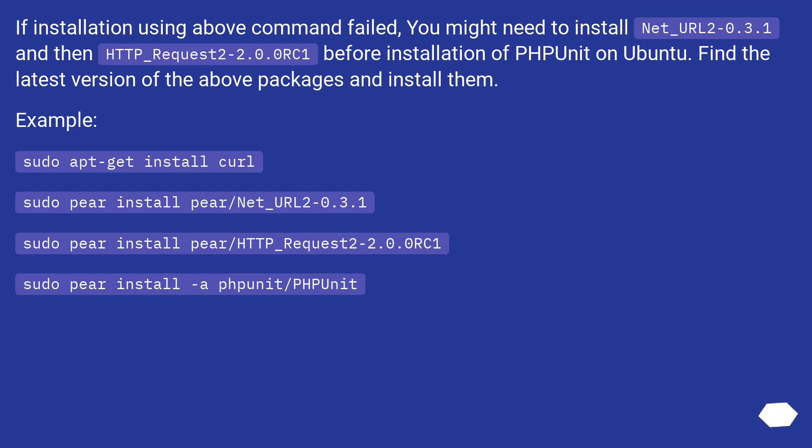If installation using above command failed, you might need to install Net_URL2 3.1, and then HTTP_Request2 2.0.0 RC1, before installation of PHPUnit on Ubuntu. Find the latest version of the above packages and install them.